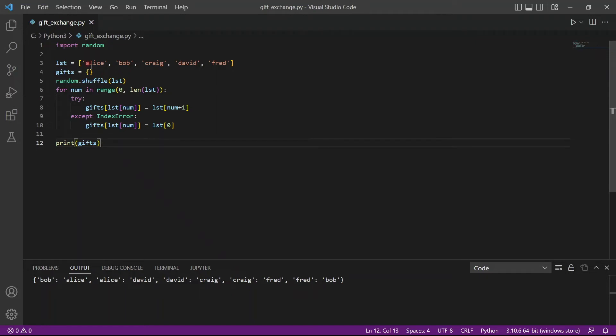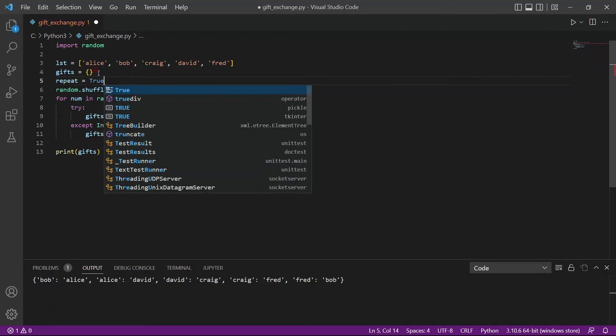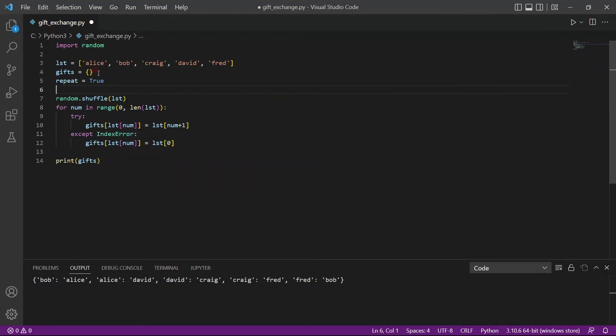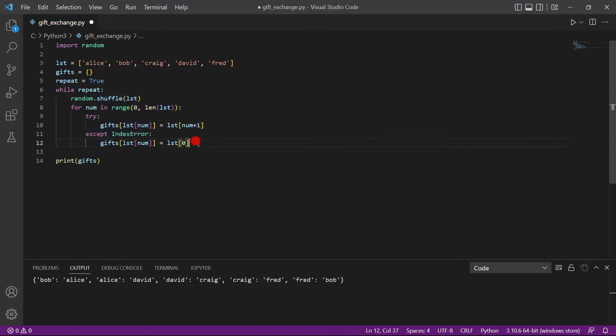It's actually pretty simple. What we want to do is we want to create a flag. So the flag will be called repeat, and we assign it true. And now we create a loop. So while repeat, which means while true, we keep running this code. We keep creating our dictionary.